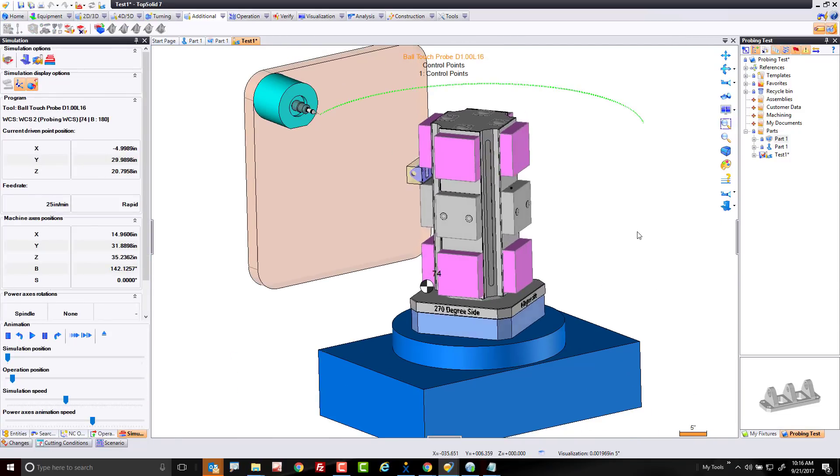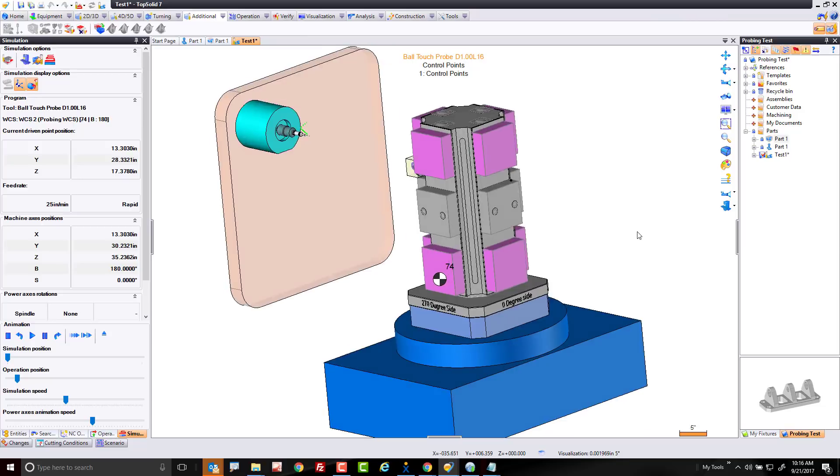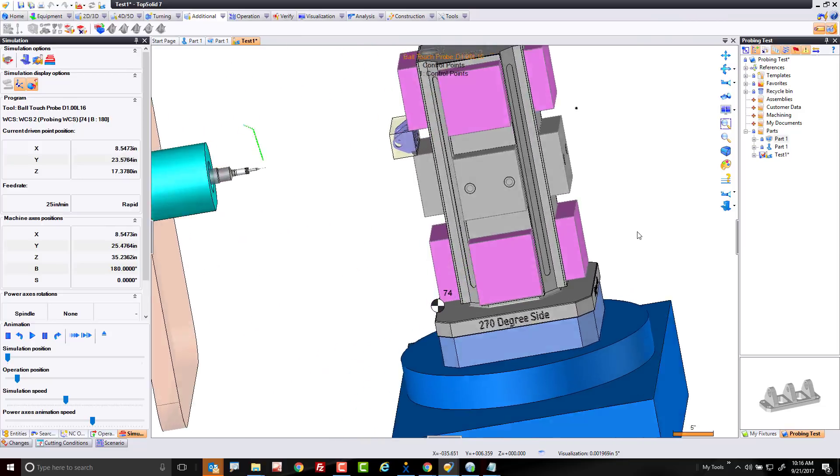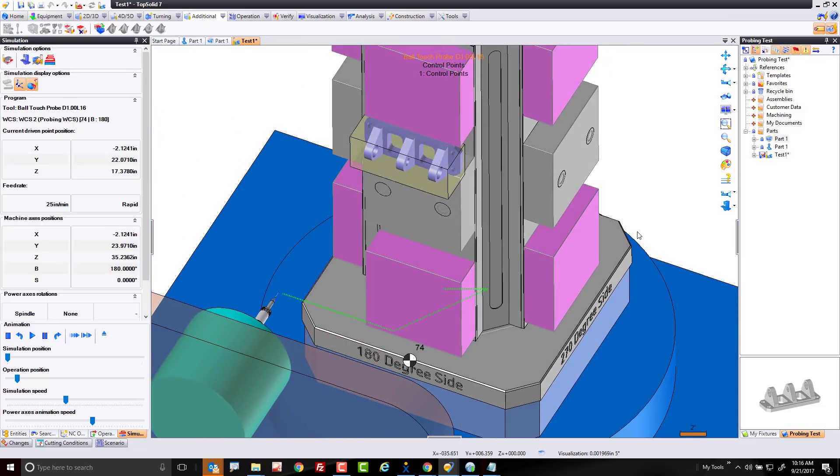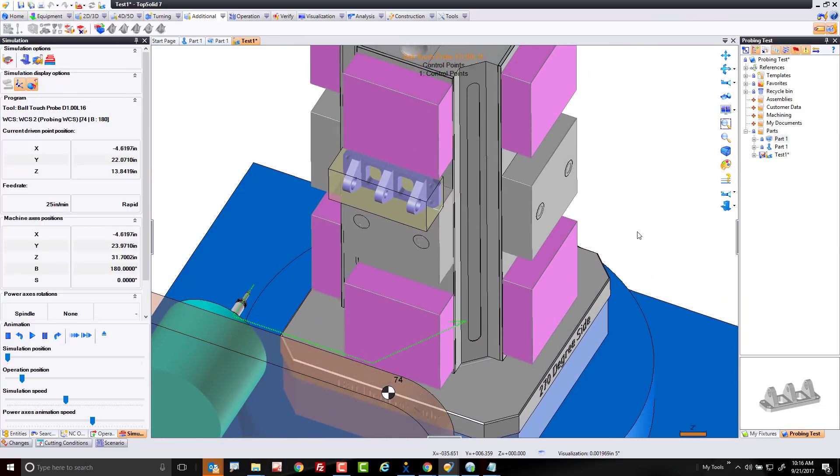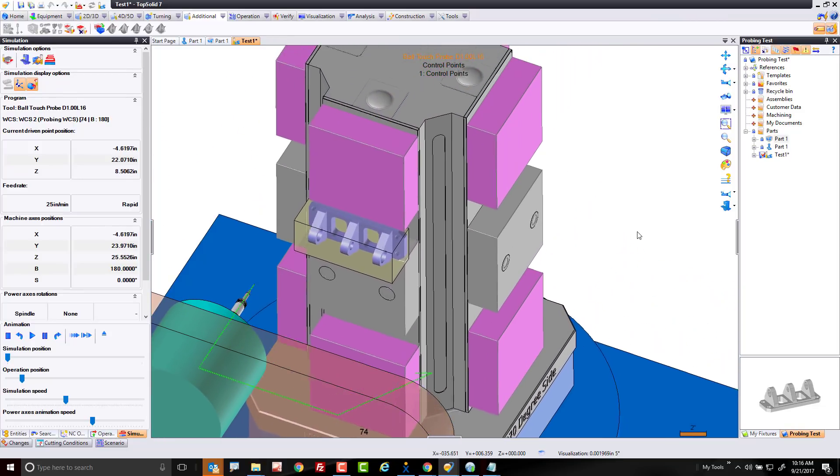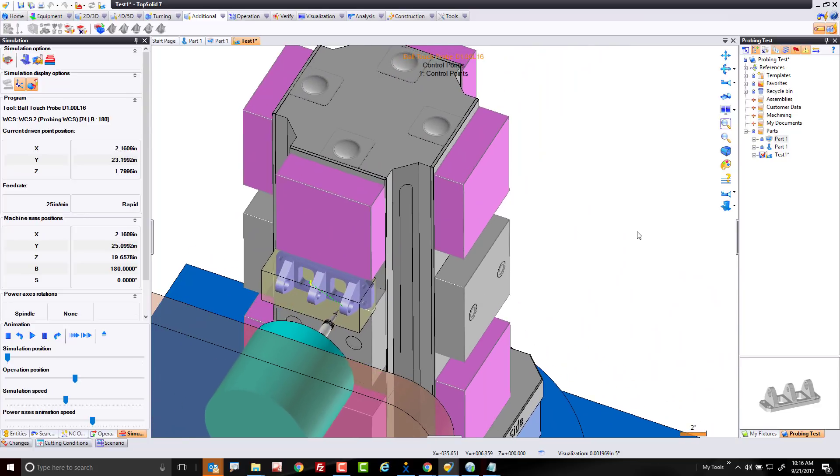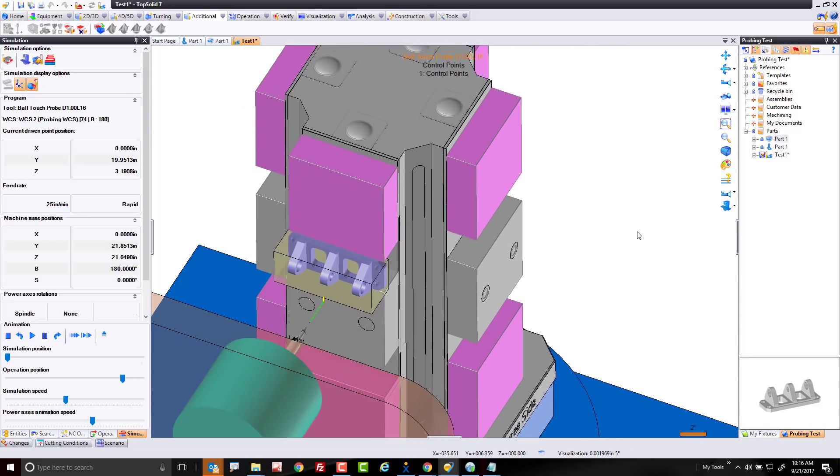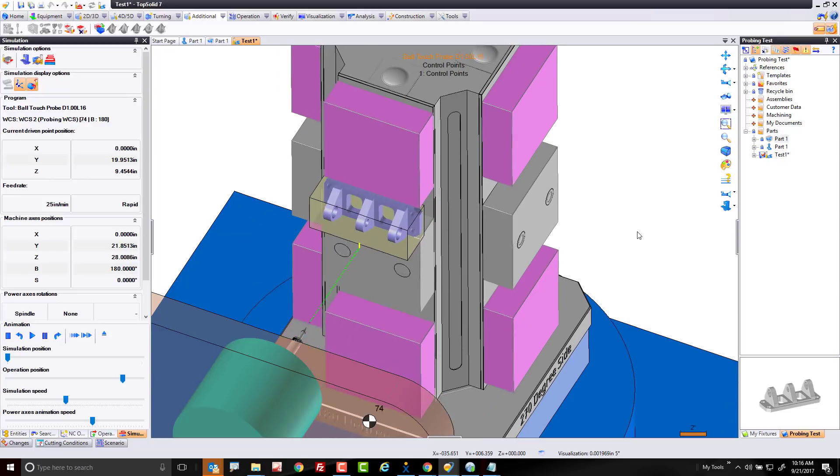And here you're going to see the simulation kick in and it's going to come over and it's going to go ahead and do its probing cycle. It'll come up, move the tombstone, probe from there, probe up there, and so on. Kind of cool.